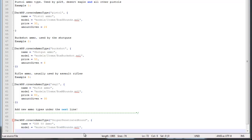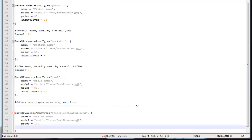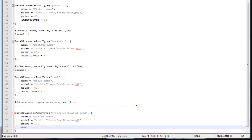Then we need a price. I'm going to sell this ammo for $100. And then the last thing we need is the amount given — that's how much ammo you receive when you buy it: one shot, 50, 200, whatever you type in. I'm just going to give 12. You don't need a comma after that.